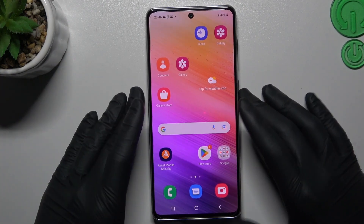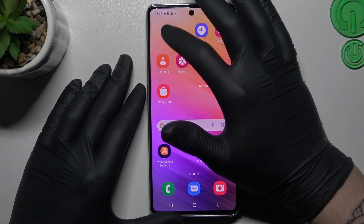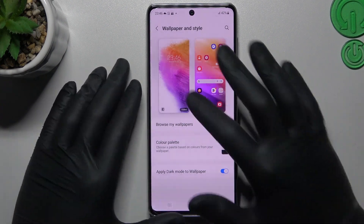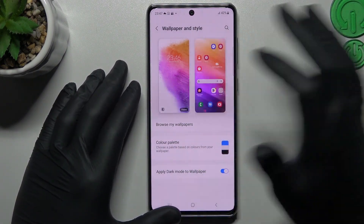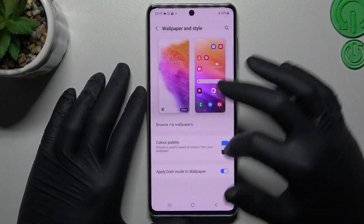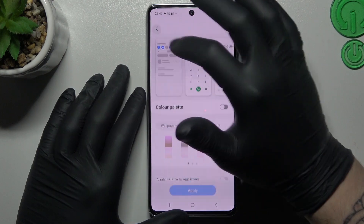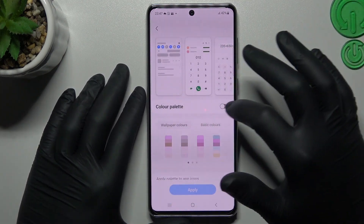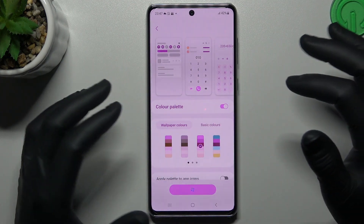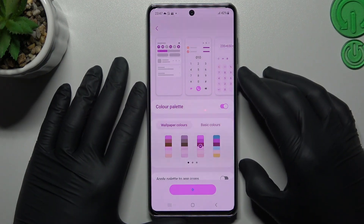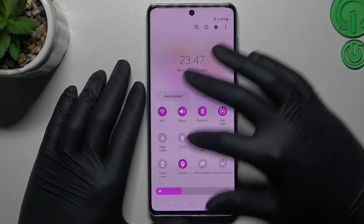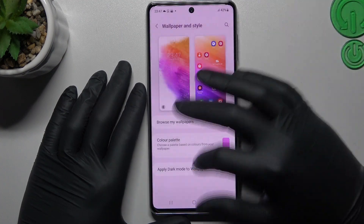If you want to change the color of your system, hold the finger like before on the home screen and go to wallpaper and style. Then you can change the wallpaper here — you can use a video wallpaper like this one — and you can also change the system color. To do it, open the color palette and scroll down. Now just select the color and click apply. And as you can see, now your shortcuts in the menu and settings are pink.